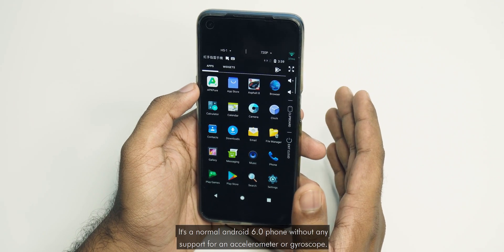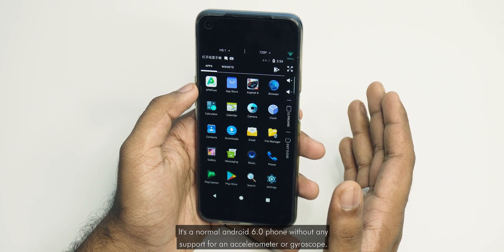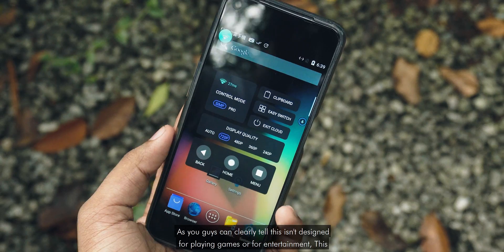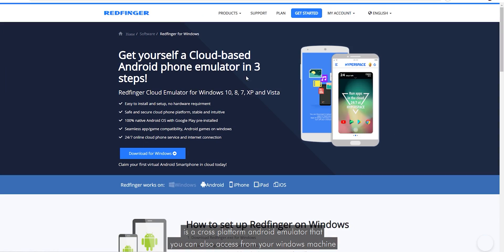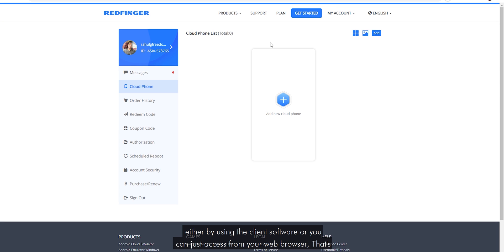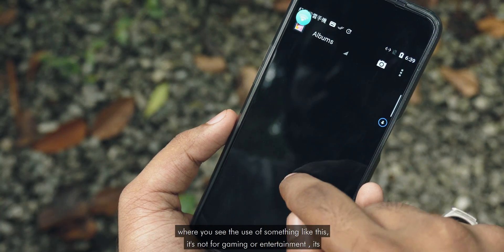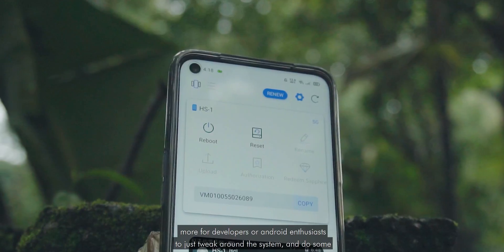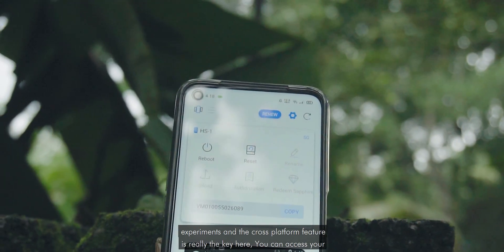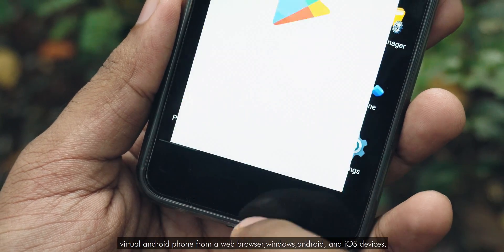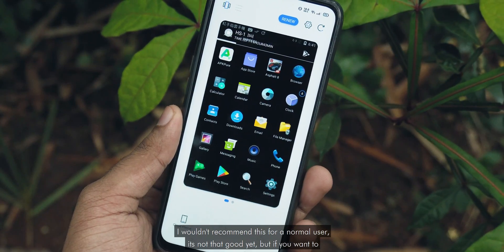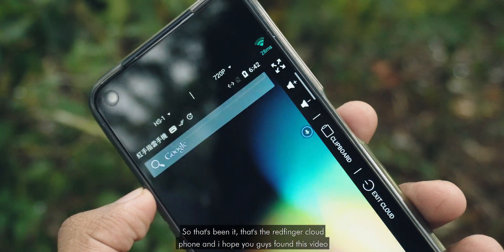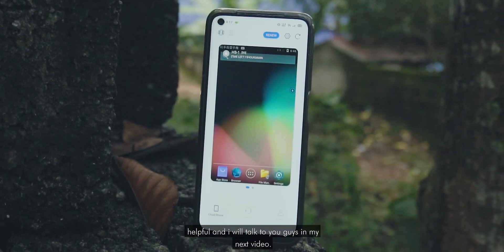It's a normal Android 6.0 phone without any support for accelerometer or gyroscope. As you can clearly tell, this isn't designed for playing games or entertainment. This is a cross-platform Android emulator that you can also access from your Windows machine using the client software or just from your web browser — that's where the real use case is. It is more for developers or Android enthusiasts to tweak around the system and do some experiments. You can access your virtual Android phone from a web browser, Windows, Android, and iOS devices. I wouldn't recommend this for a normal user — it is not that good yet. So that's the Redfinger Cloud Phone; I hope you guys found this video helpful and I'll talk to you in my next video.